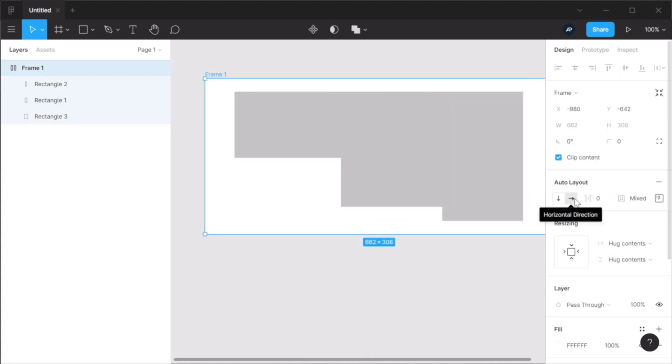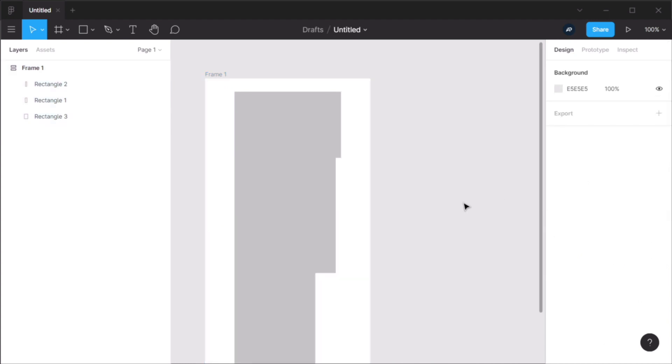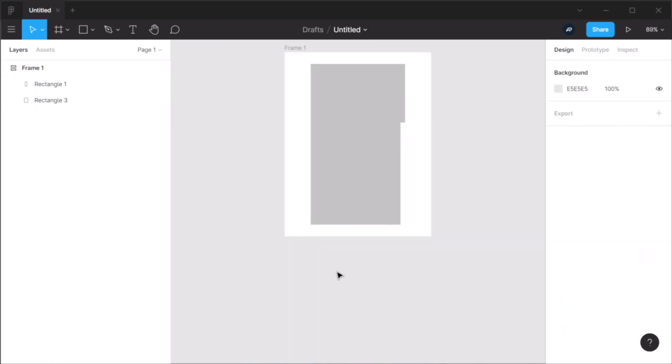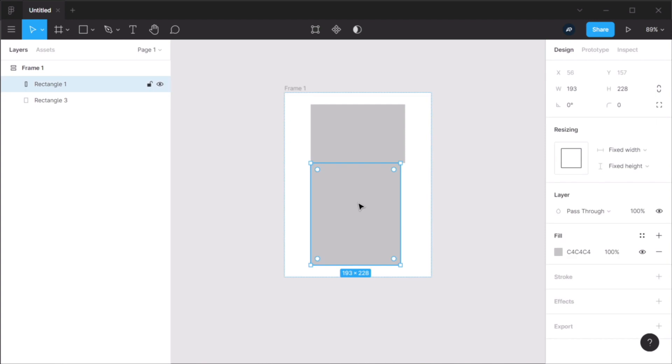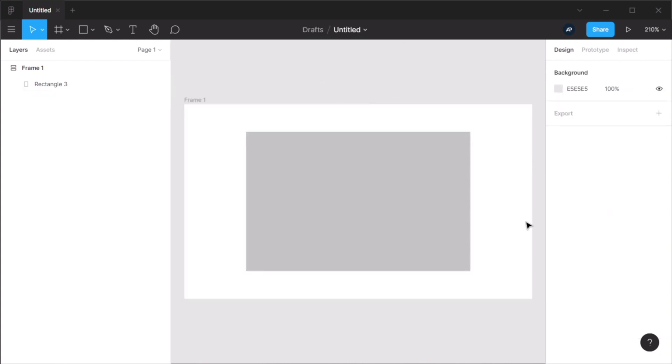And I can use the default horizontal direction or I can change it to vertical direction. And you'll also notice that if I'm gonna delete one of these elements, that frame will resize accordingly. This is essentially what auto layout is all about.